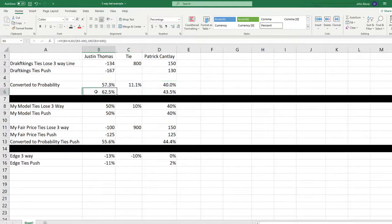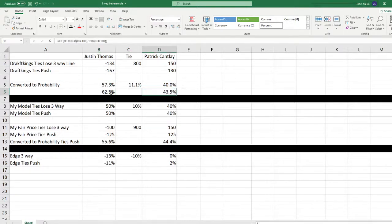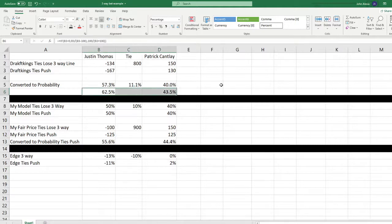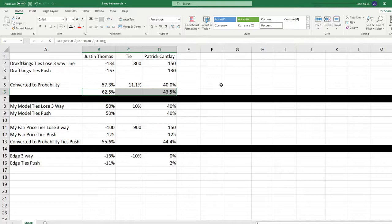If we look at DraftKings ties push bet, minus 167 converts to 62.5% and plus 130 converts to 43.5%. If we add those together, again, it should be 100% if there was no juice. But as we know, the sportsbook is taking juice on this. And in this instance, it adds up to 106%. So they're taking just 6% juice on this bet.